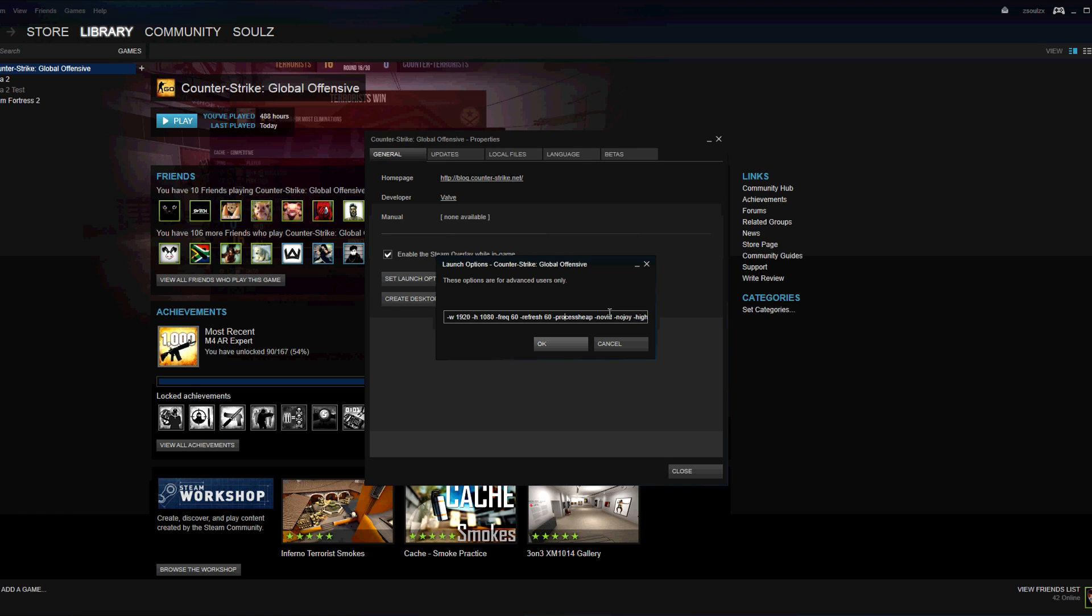How the game runs when you're actually in-game. Process heat just helps processing. No vid, what that does is when you load up CS:GO there's no video at the start. And if you've got a bad computer, you need that off because then it takes up less RAM.